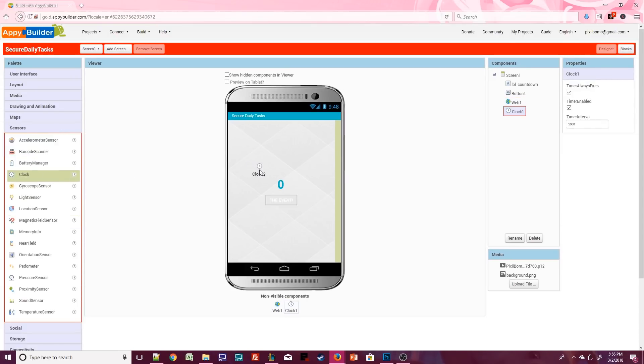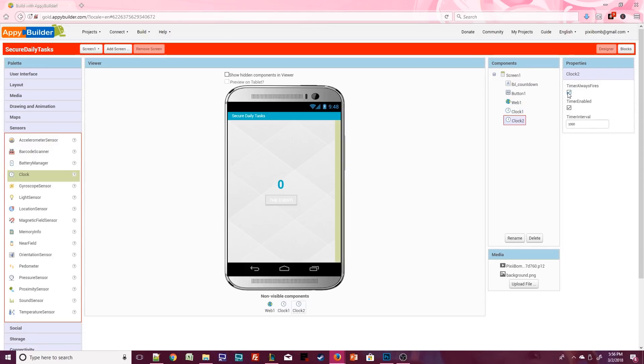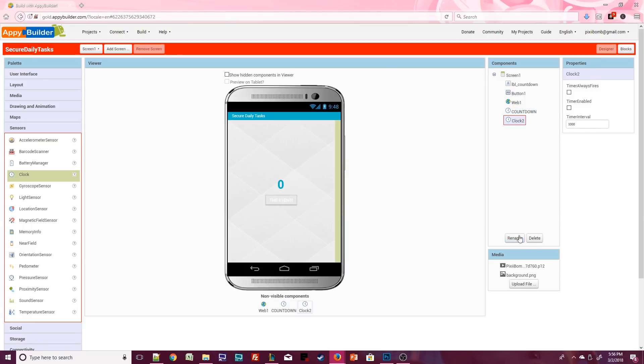Then we need two clock components. The clocks will have the same properties but will do two different things. For both clocks uncheck timer always fires and uncheck timer enabled and make sure both intervals are set to one thousand. Call the first one countdown and the second one is delay.